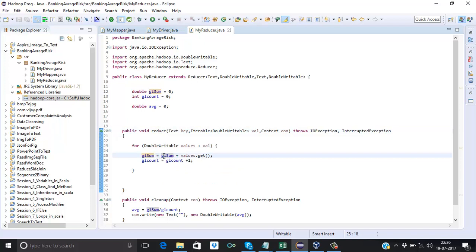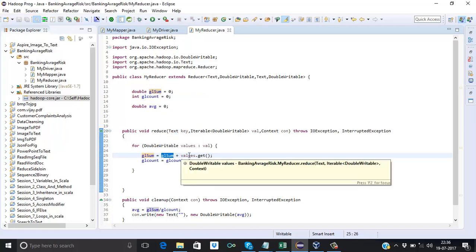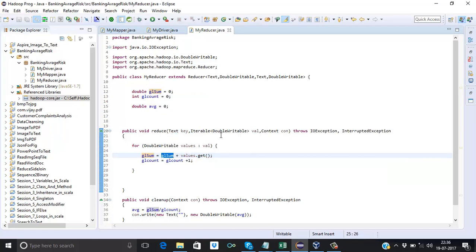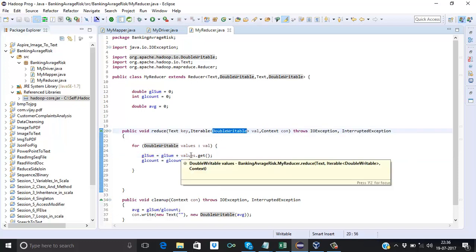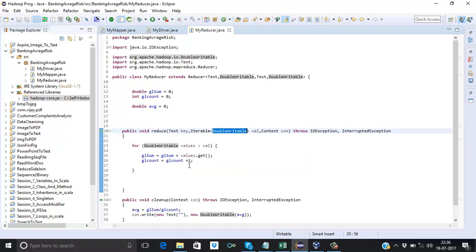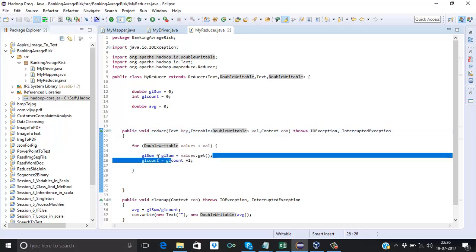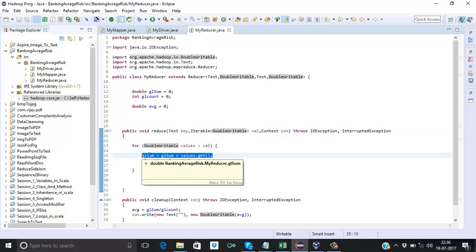When we iterate through all the values, we are calculating the sum. I initialized glSum with 0, so: 0 plus the actual value coming from the mapper. If the first value is 20, then 0 + 20 = 20; the second iteration brings 10, so 20 + 10 = 30; next if 10 comes, 30 + 10 = 40. This is how we calculate the global sum and store it in the glSum variable.